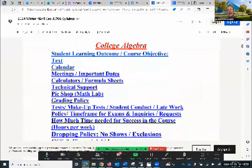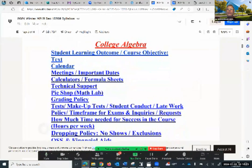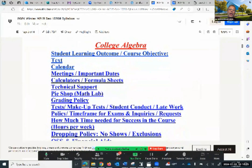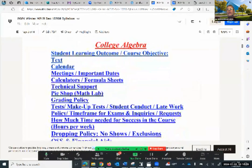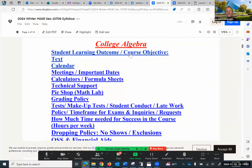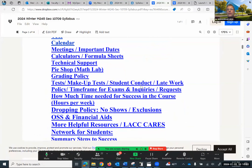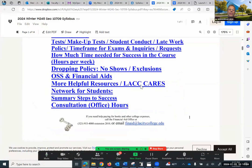Nowadays syllabi are getting longer and longer. What I've done is put them in order so you have various topics you can look at — such as student learning outcome, text, calendar, meeting, important dates, and so on and so forth. I'm going to quickly cover them. Remember, they are available and you can go back and check them anytime you want.